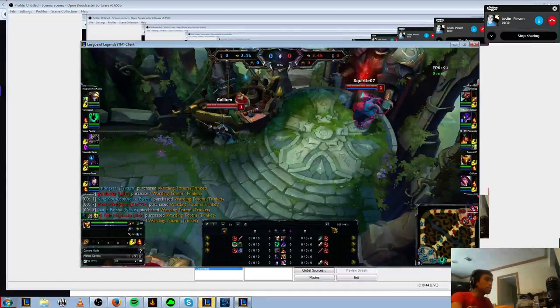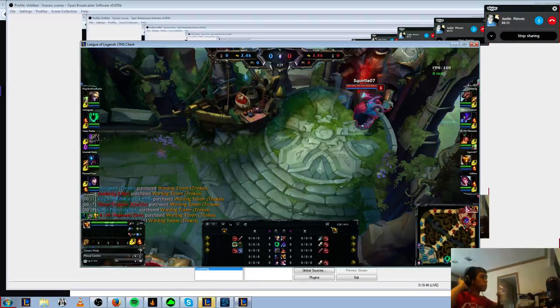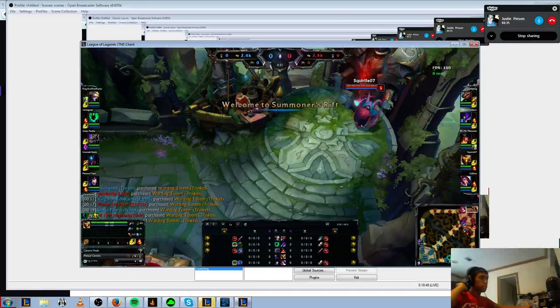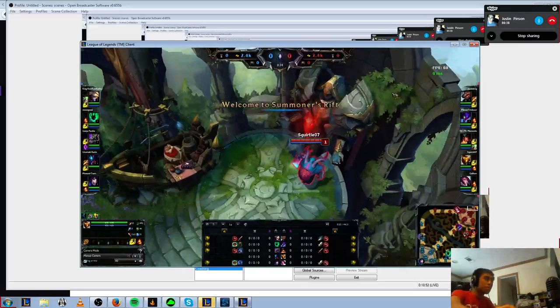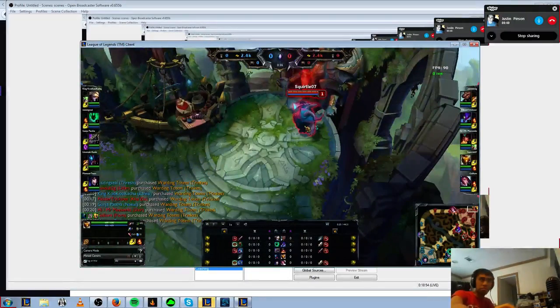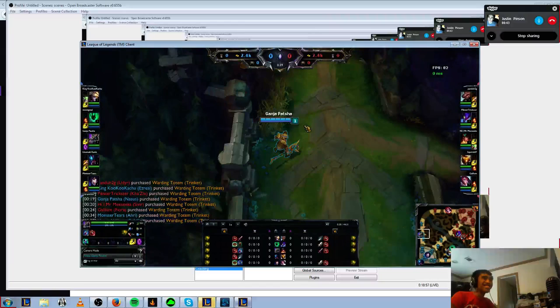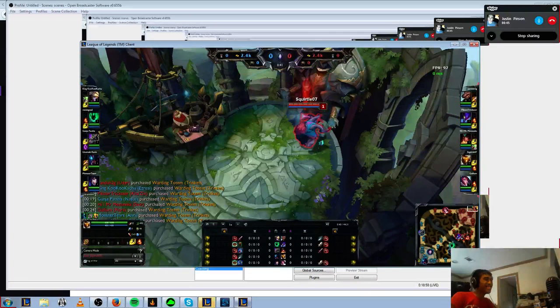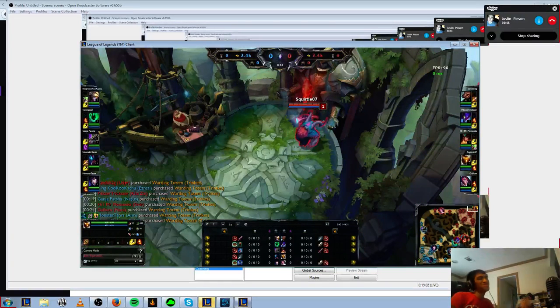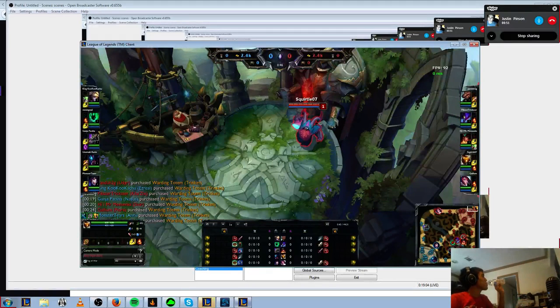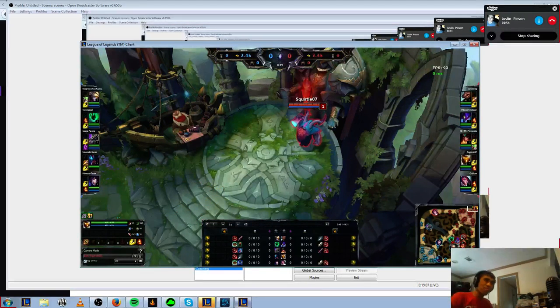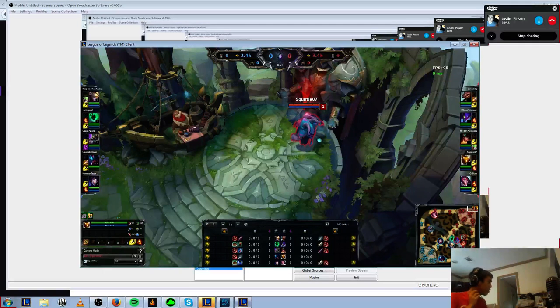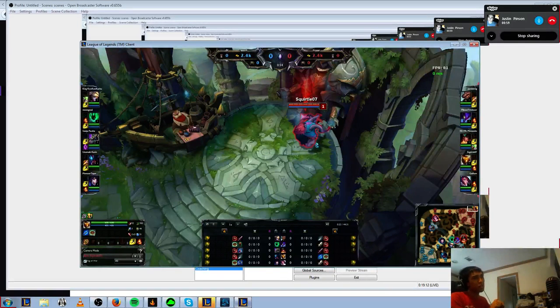Alright, so what division is this? I think it's Plat 5. Plat 5, gotcha. So hell incarnate. Yeah, well, I've been dropping really bad. Earlier this week I was Diamond 5. Ooh, alright. Yeah, so what is your goal for the end of the season? What is your goal for the immediate future?